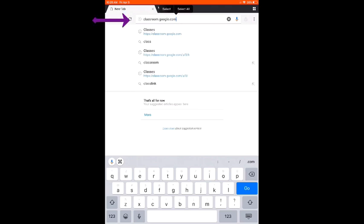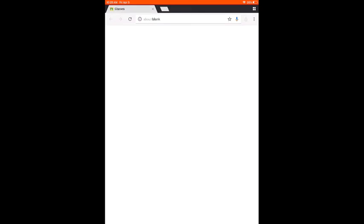Once you get there, you are going to want to look in the top right-hand corner and make sure that you are signed into the correct account. If you see your personal account or you see your parents' account, you need to find your Marble Falls ISD account.